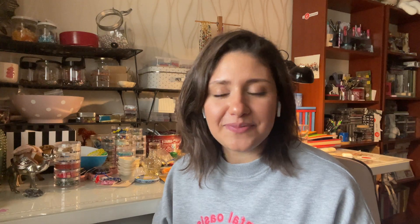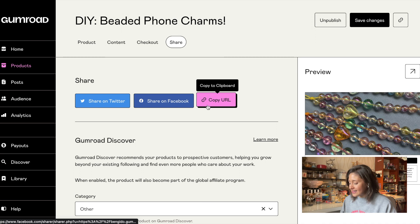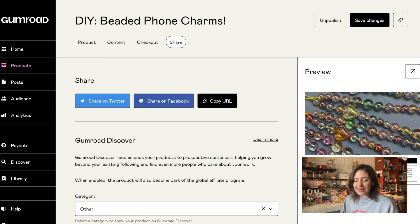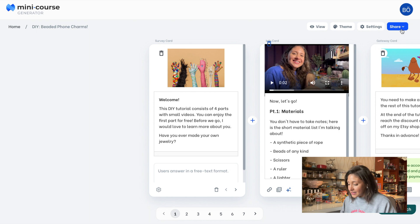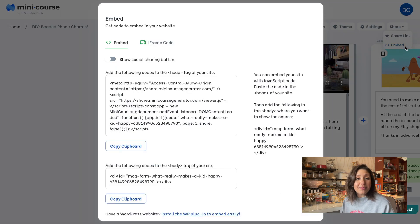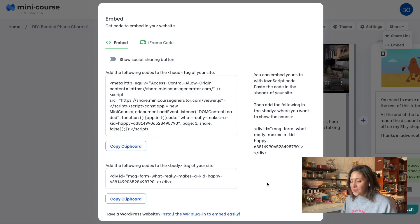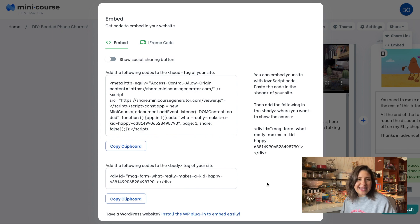Another aspect which makes MiniCourseGenerator superior to Gumroad is the ease of sharing content. Gumroad has share links for your products to make it easy to share on socials or another platform. However, on MiniCourseGenerator, you have both share links and embed codes for your MiniCourses, so you can embed your products anywhere to blend content seamlessly with your landing pages and in coherence with your branding.